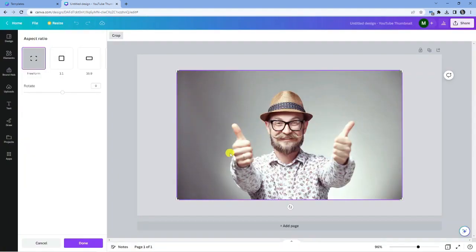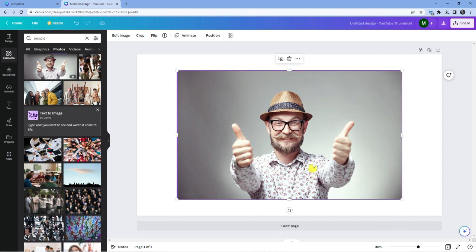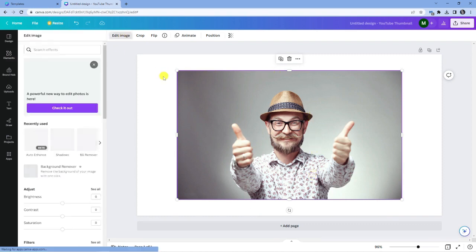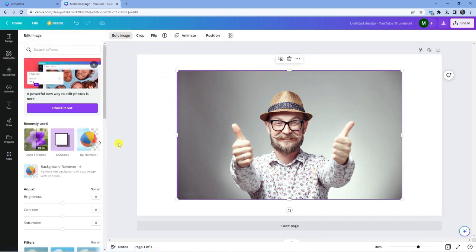Please note if you have made any changes using the new editor, you will lose them when you revert back. So here we are in the old editor. I'm going to click done to apply the changes, then come back and click on edit image.